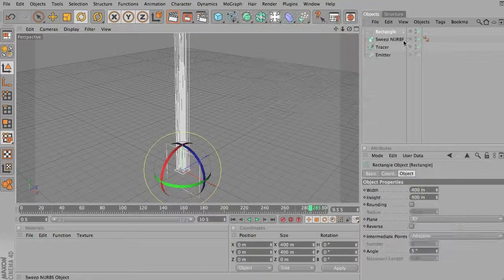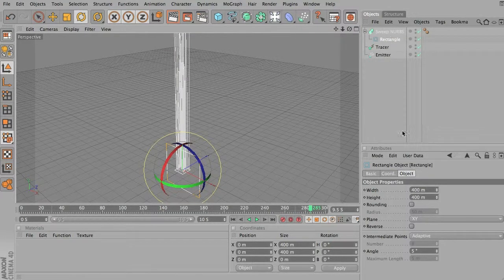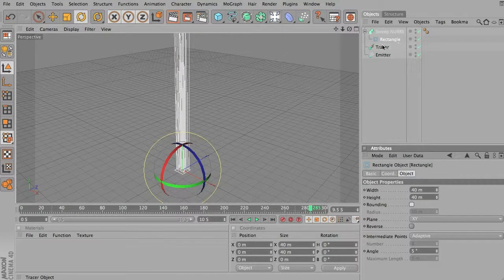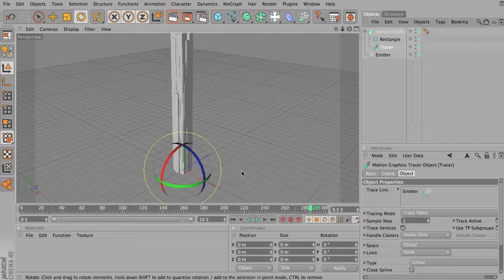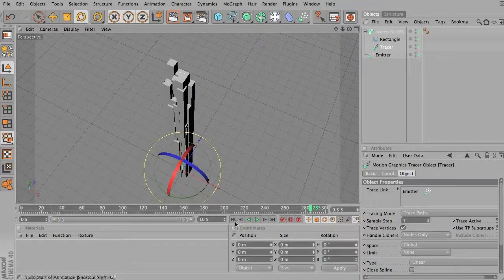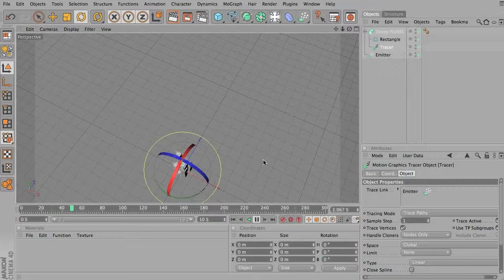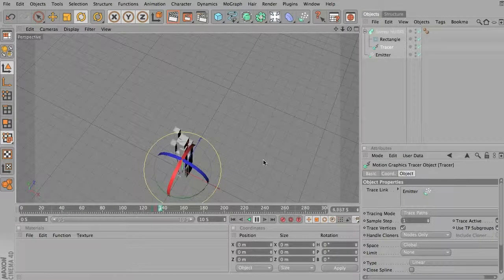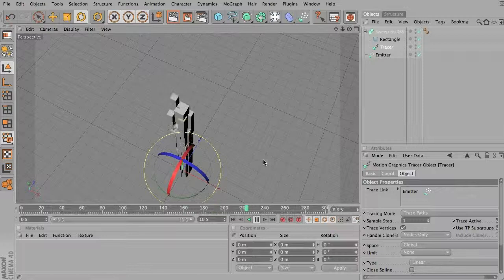I'll use this as my sweep NURBS object to trace, making sure it's kind of small. And I'll use my tracer as the thing that it's going to trace. So you can see what it's doing right now is actually creating boxes that follow the emitter path.